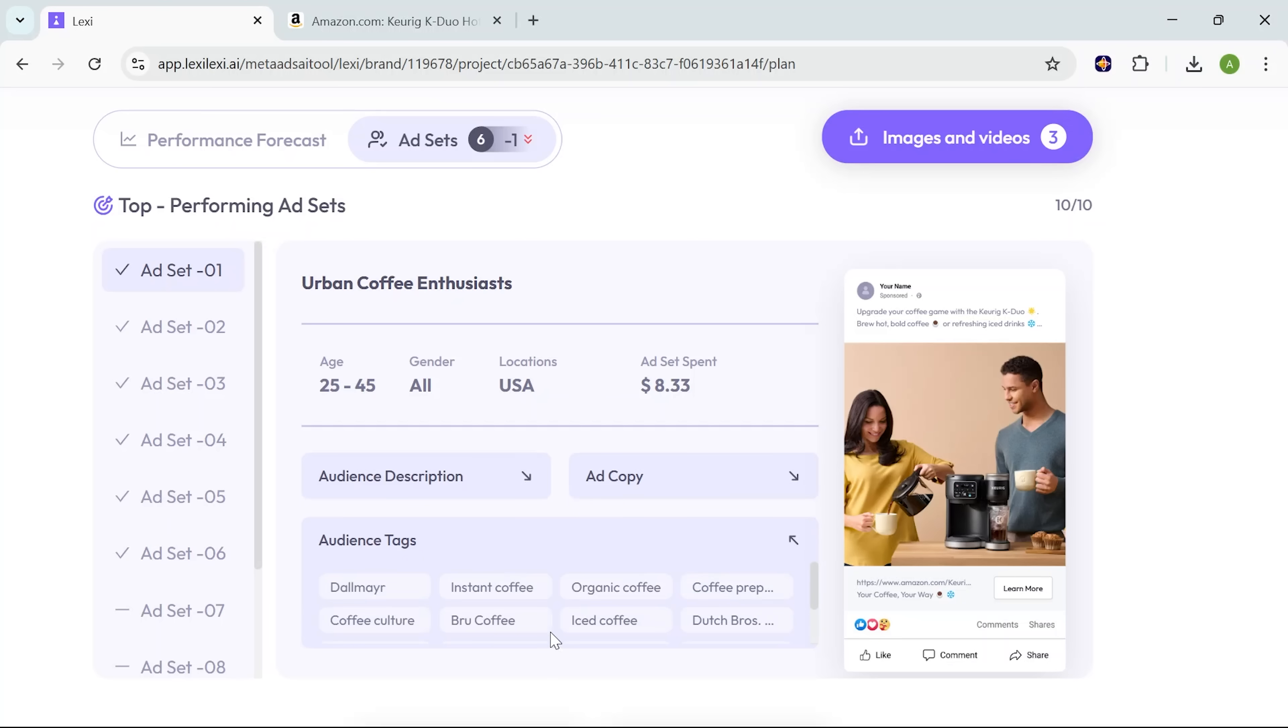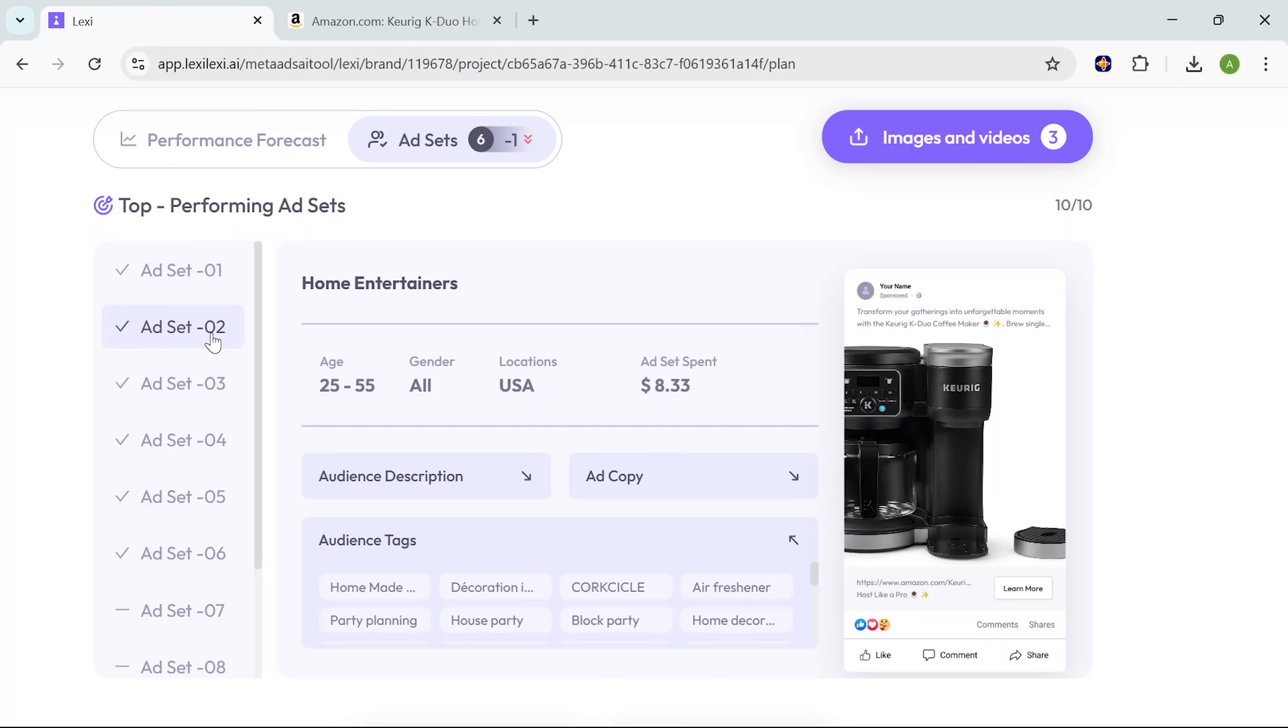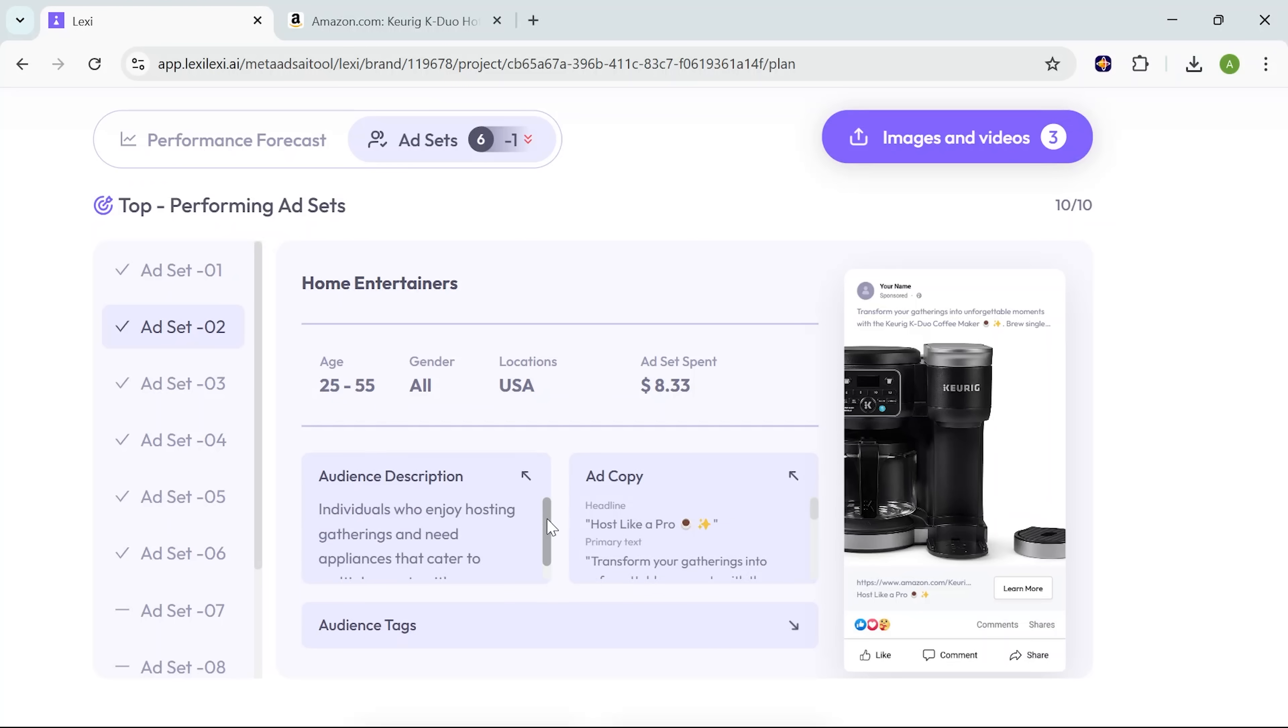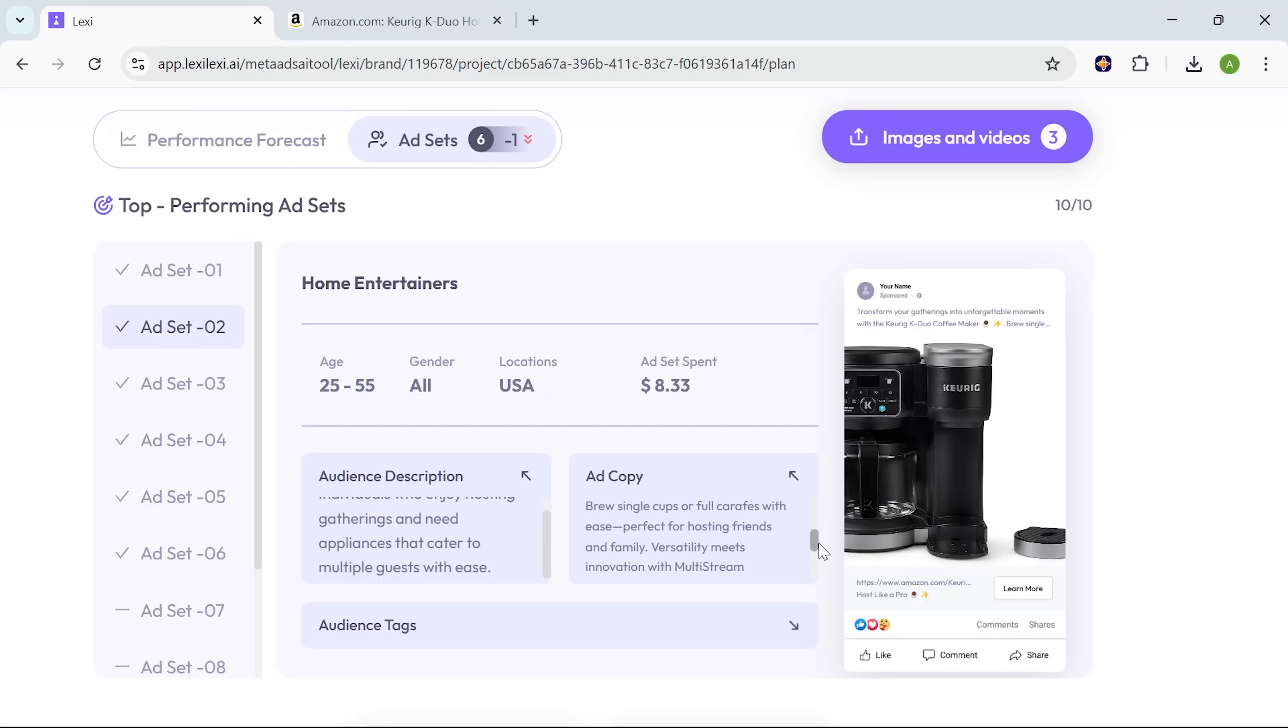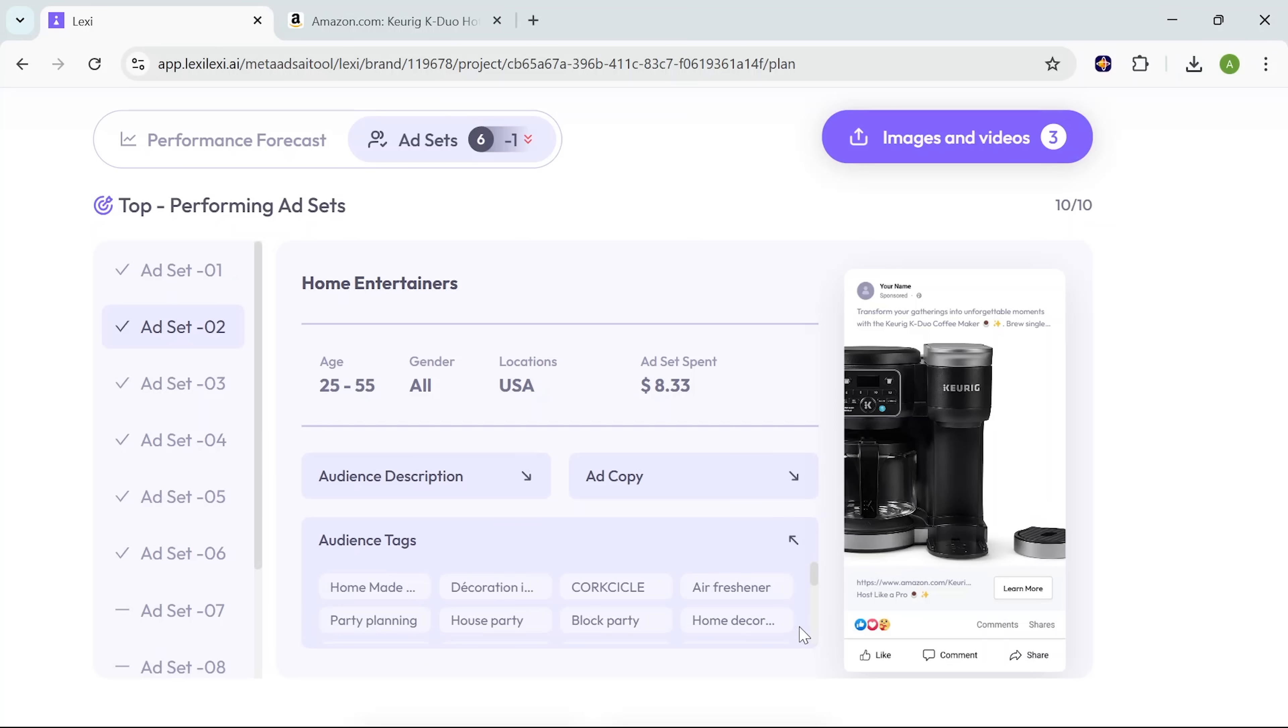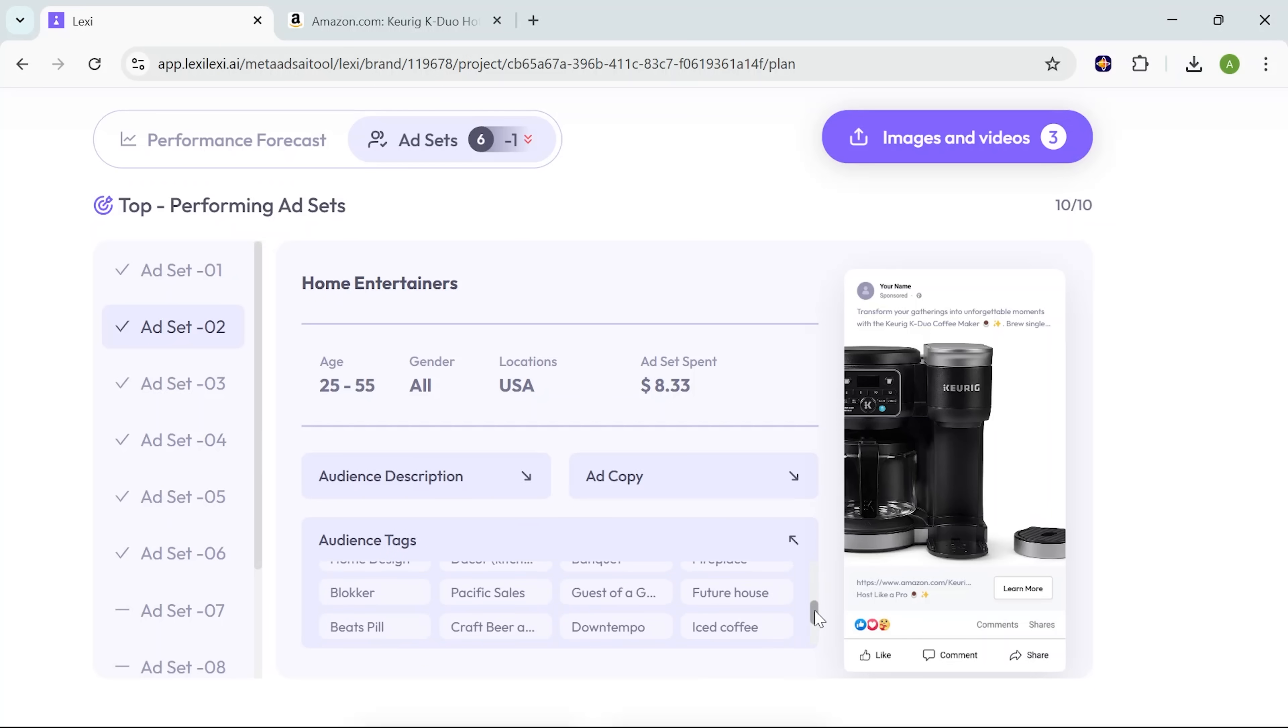Lexi finds the audience groups and uses target ad copies to make the campaign more discoverable and relevant. There are many ad sets you can choose from, each for a different audience group. You can also see here that different ad creatives are created for different ad groups automatically.